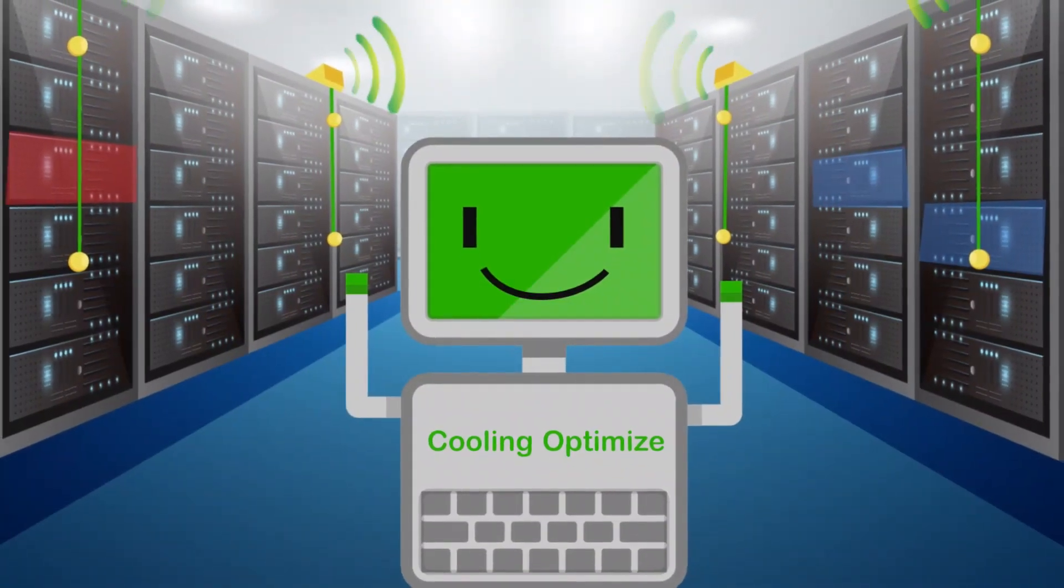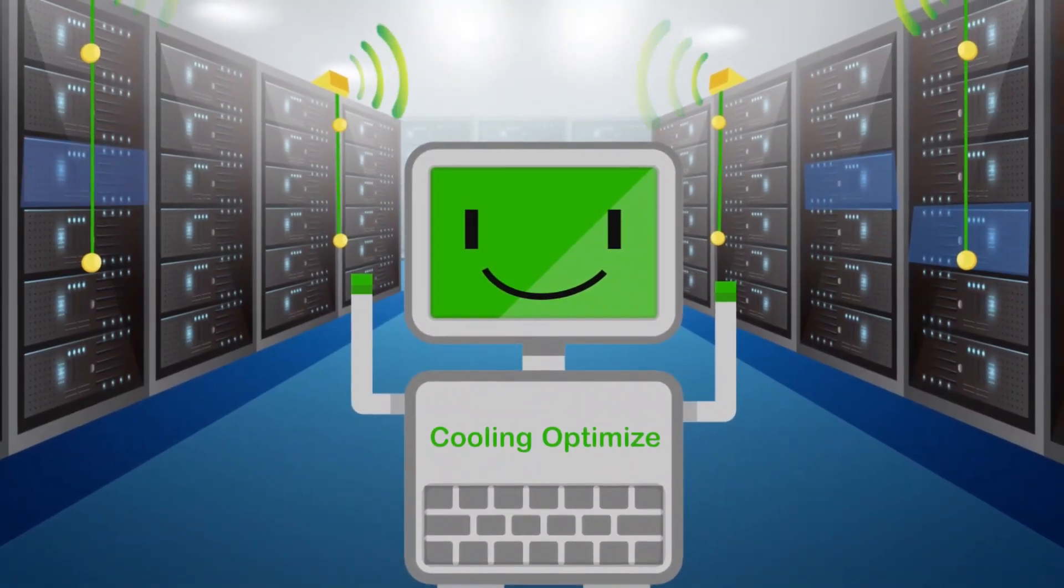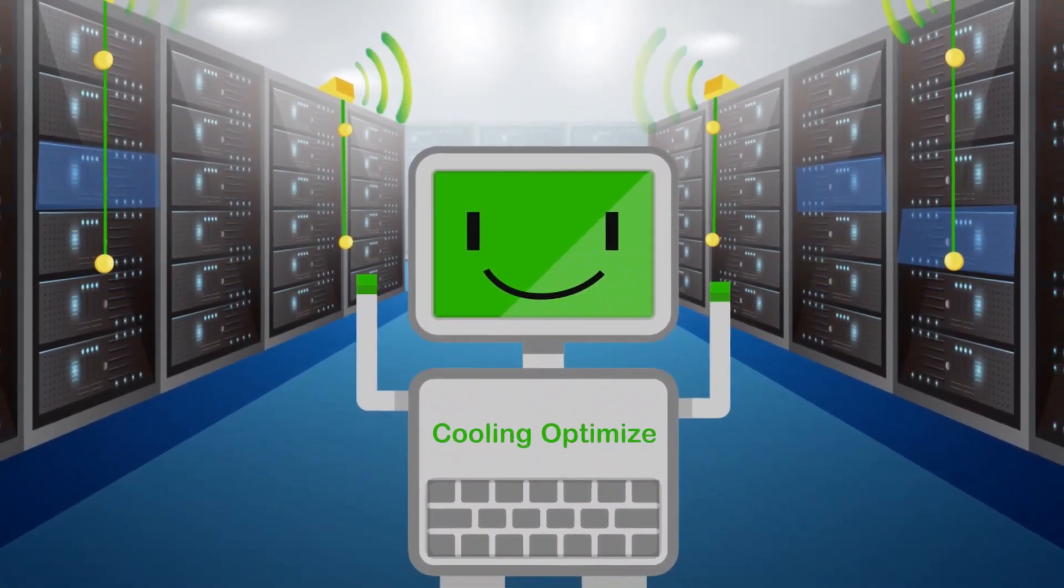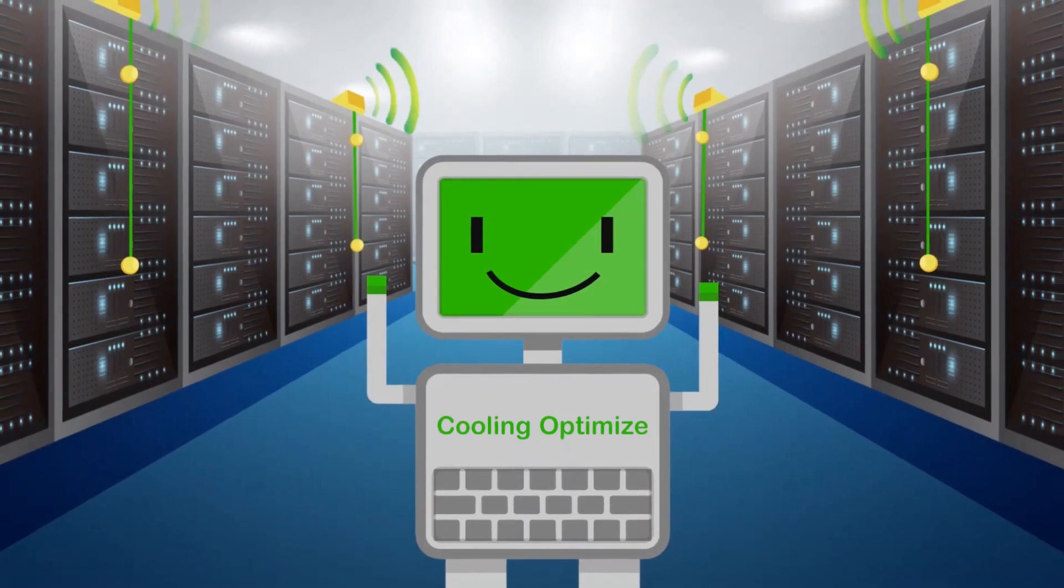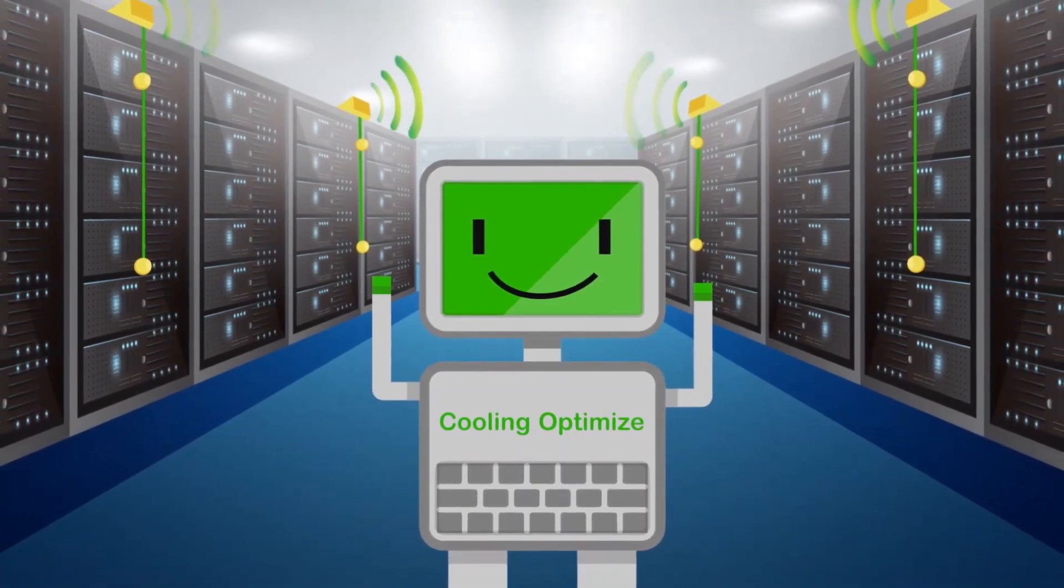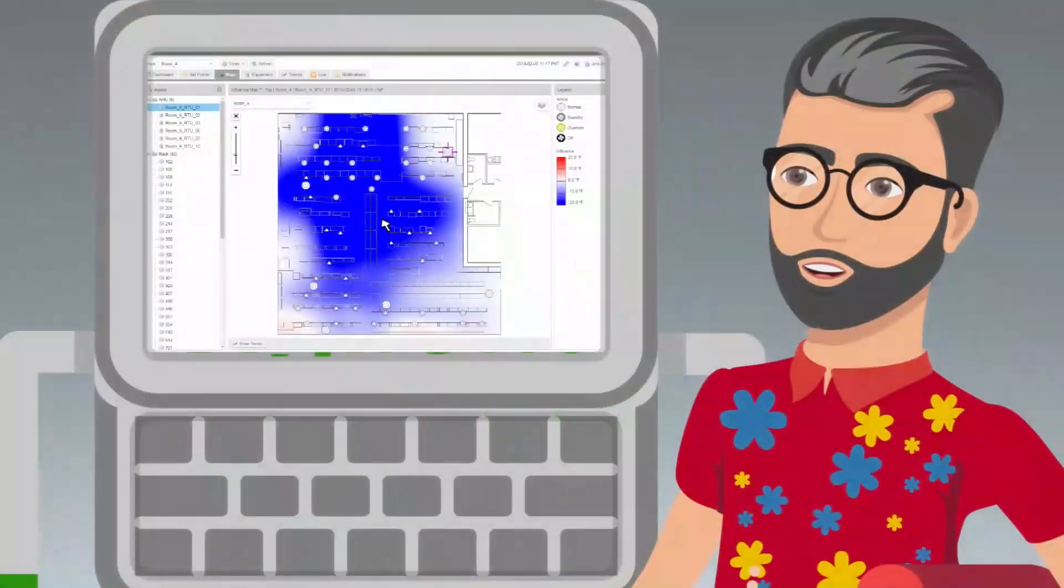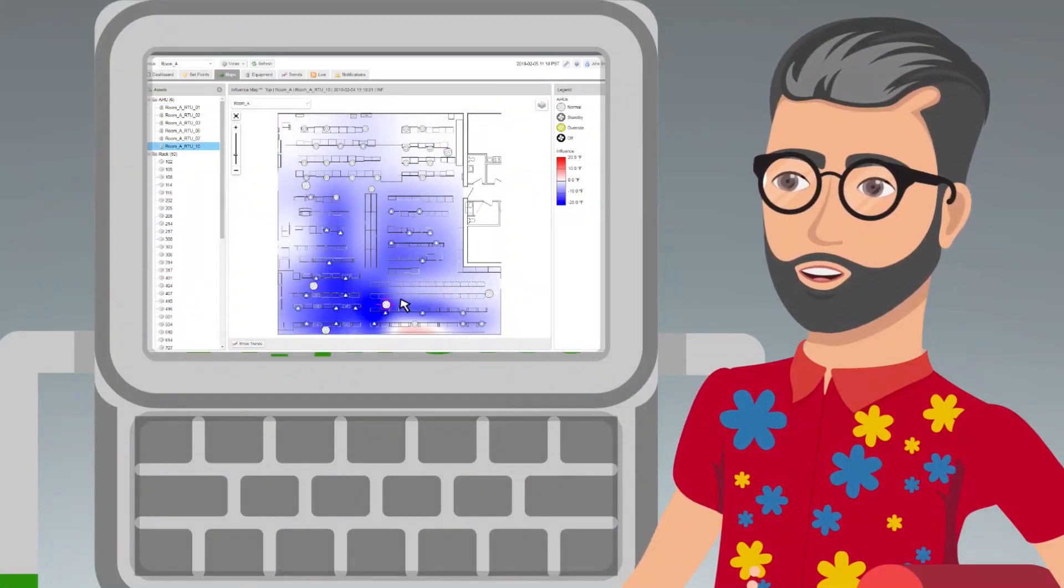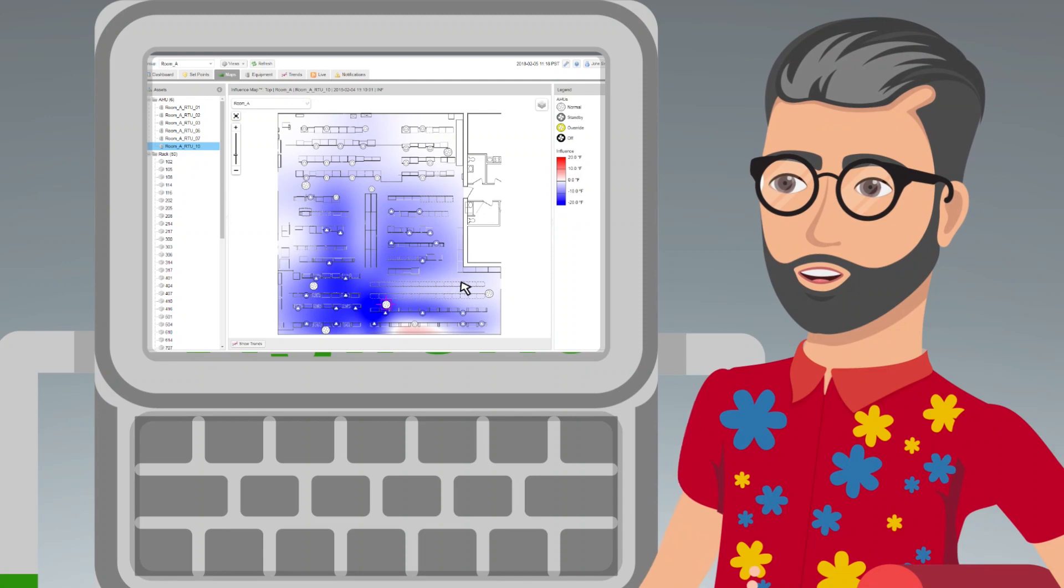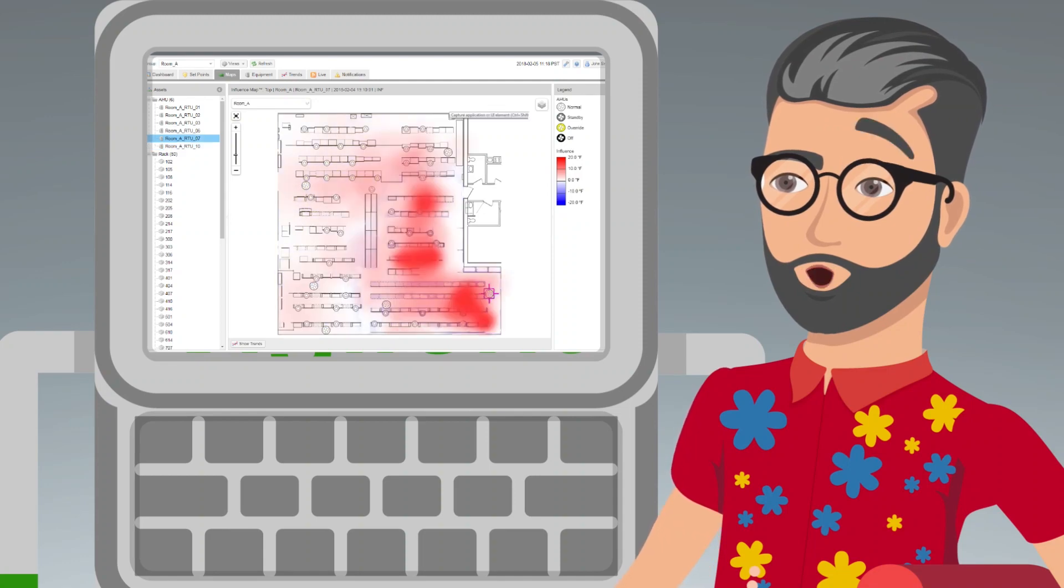That means Dave doesn't have to waste time chasing hotspots, because the Vigilant system eliminates them automatically. Instead, Dave uses the simple system dashboard to better understand the cooling in his facility.